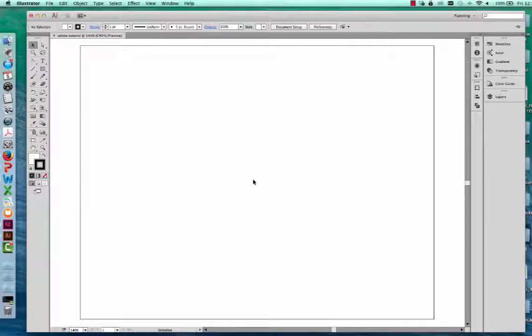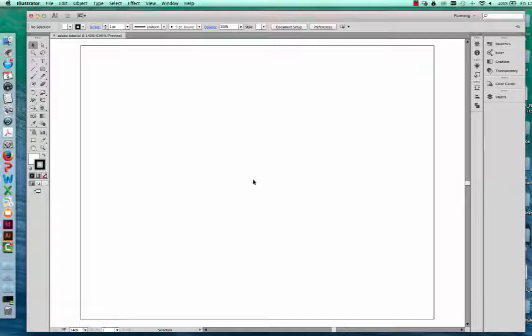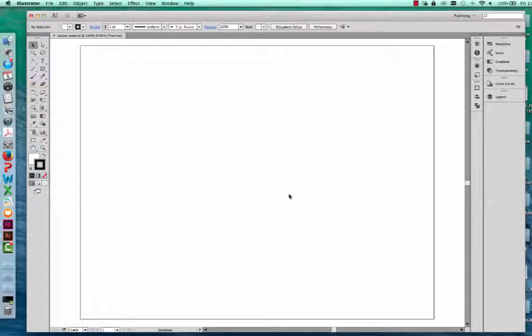I have my new document. You can see that the black lines right here are my art space for my artboard — that's my 8½ by 11 page. Anything that I keep within this area will be included when I export as a PNG at the end. If I put objects outside, they won't export.